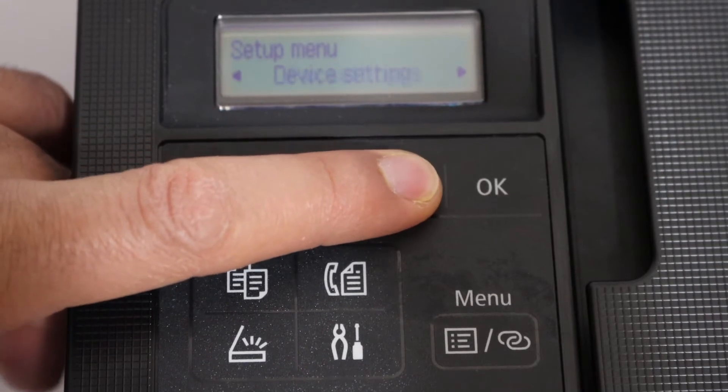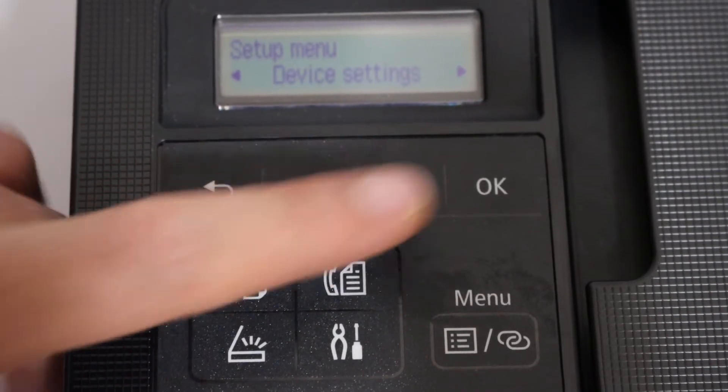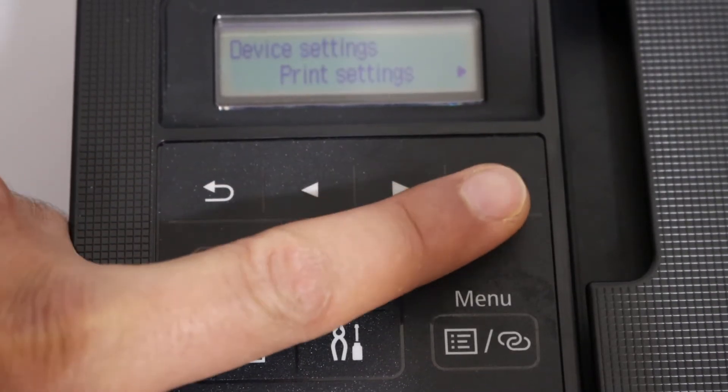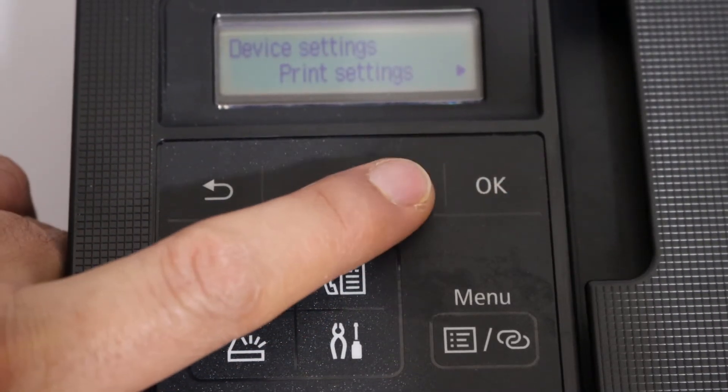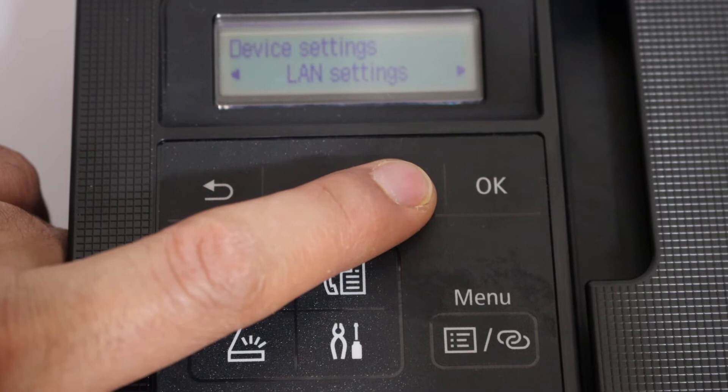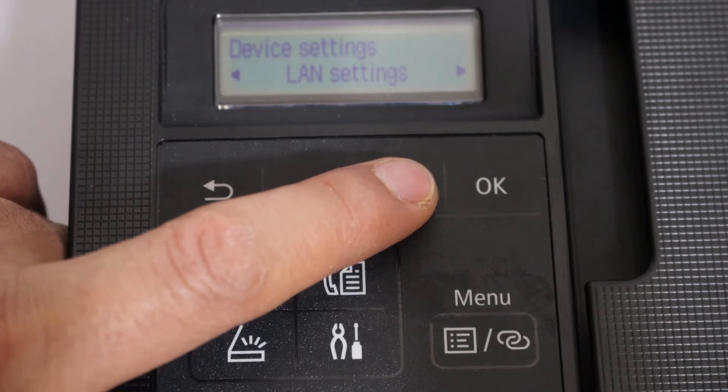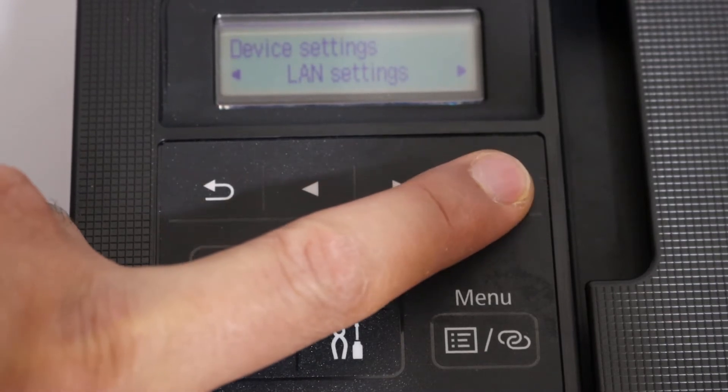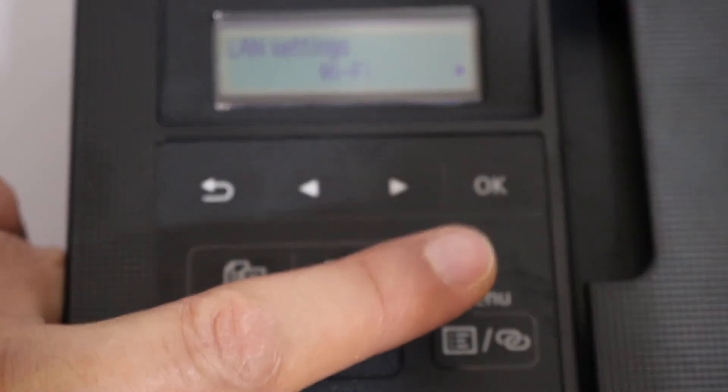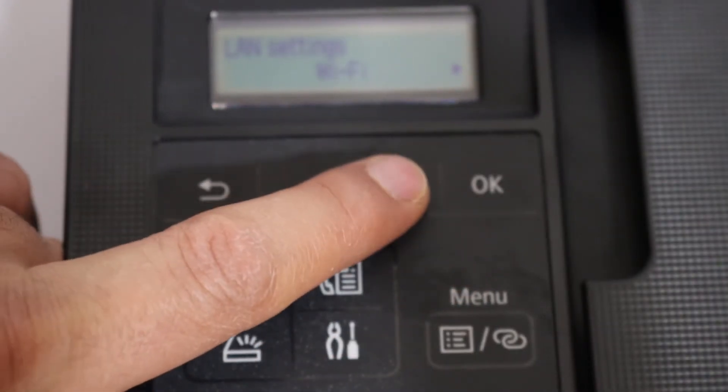Go to Device Settings and click OK. Here we look for LAN Settings and click OK.